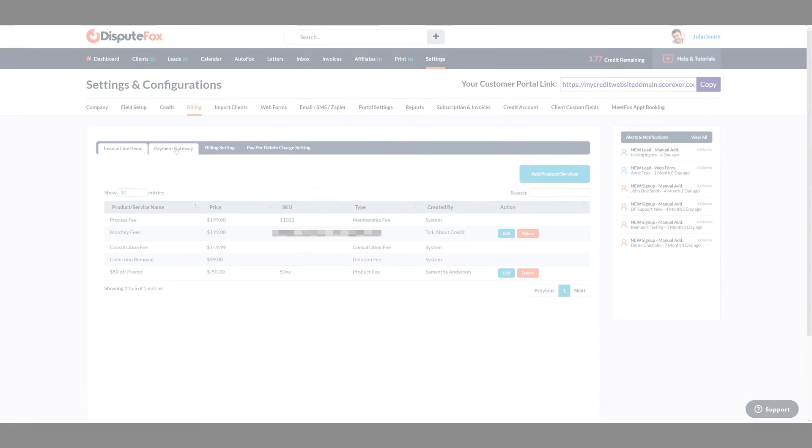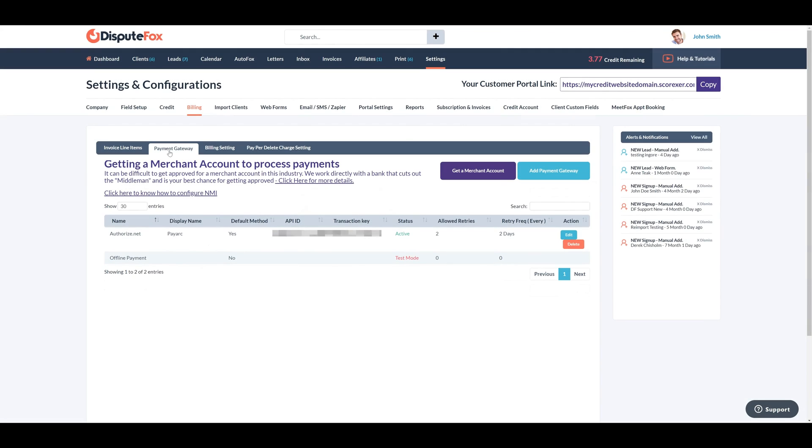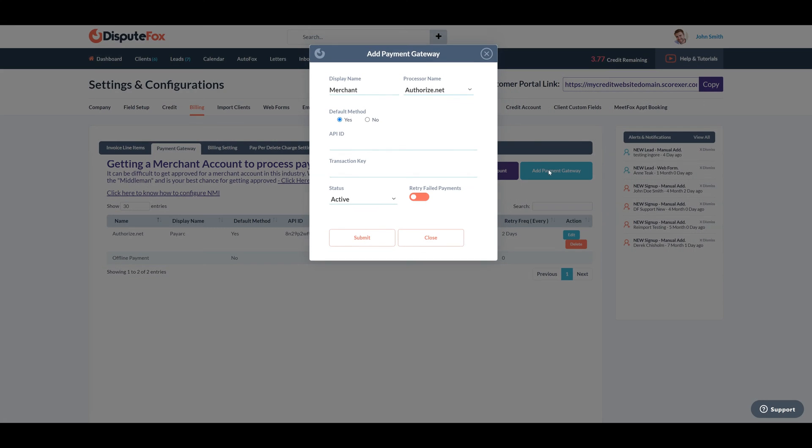In the Payment Gateway tab, click on the Add Payment Gateway button to get started. Give your Payment Gateway a user-friendly display name, for example, I am naming it NMI Merchant.